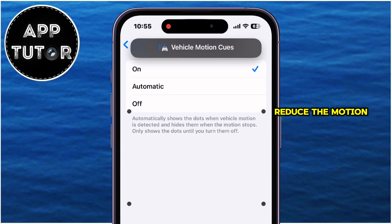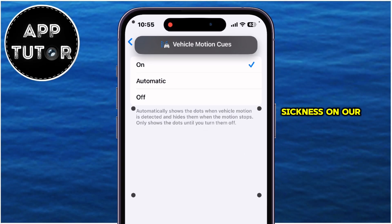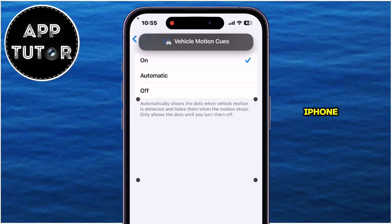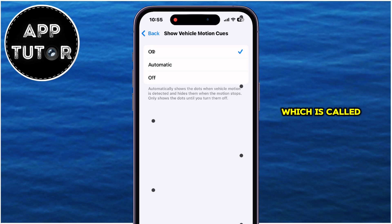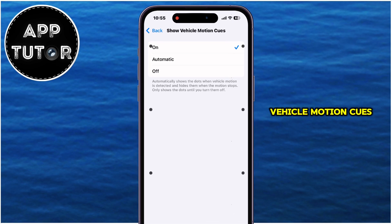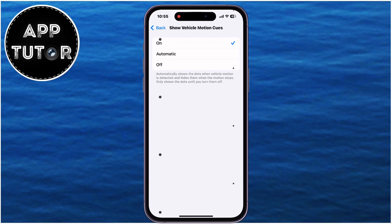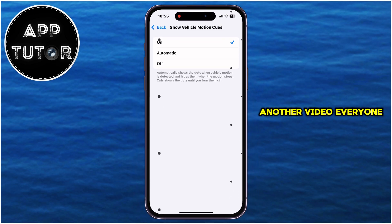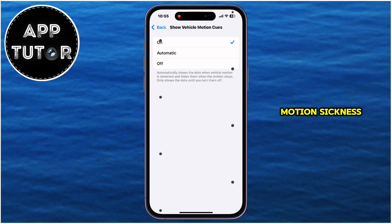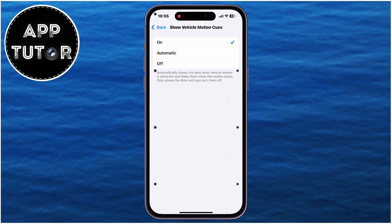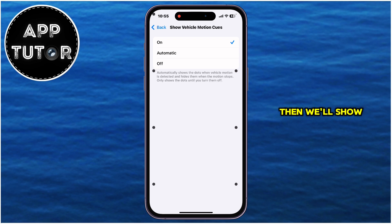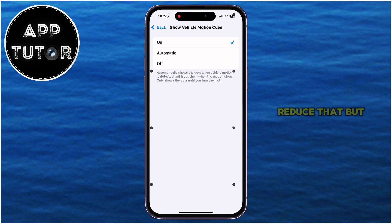Let's learn how we can reduce motion sickness on our iPhone by enabling a new feature called Vehicle Motion Cues. If you're having motion sickness while traveling in a car, an airplane, or similar, while looking at your iPhone's screen, we'll show you a little trick on how you can reduce that.